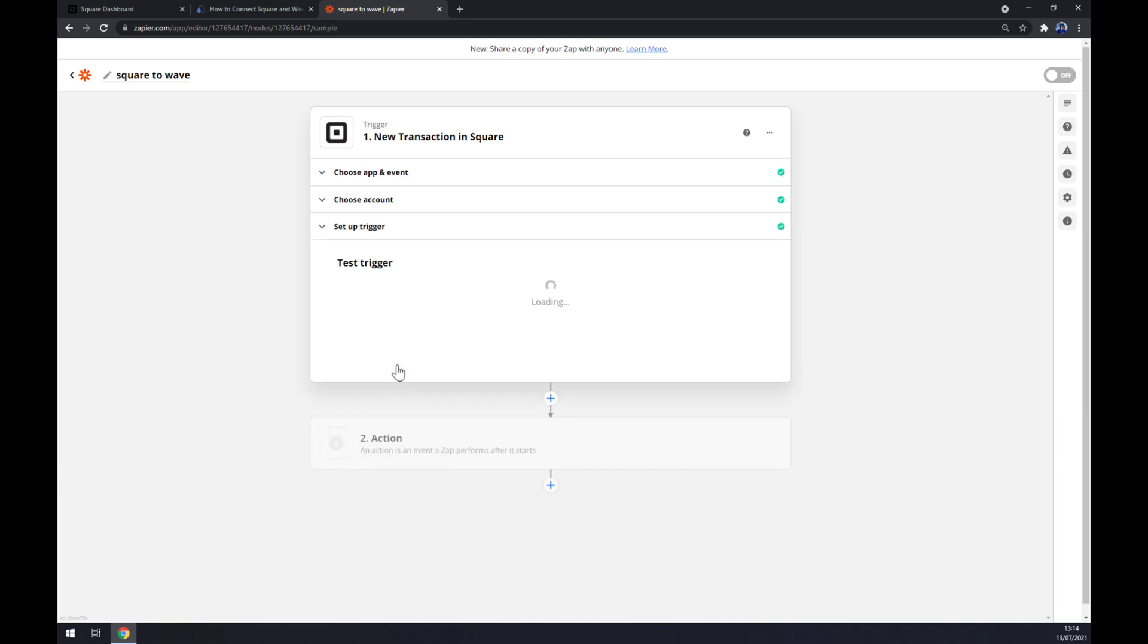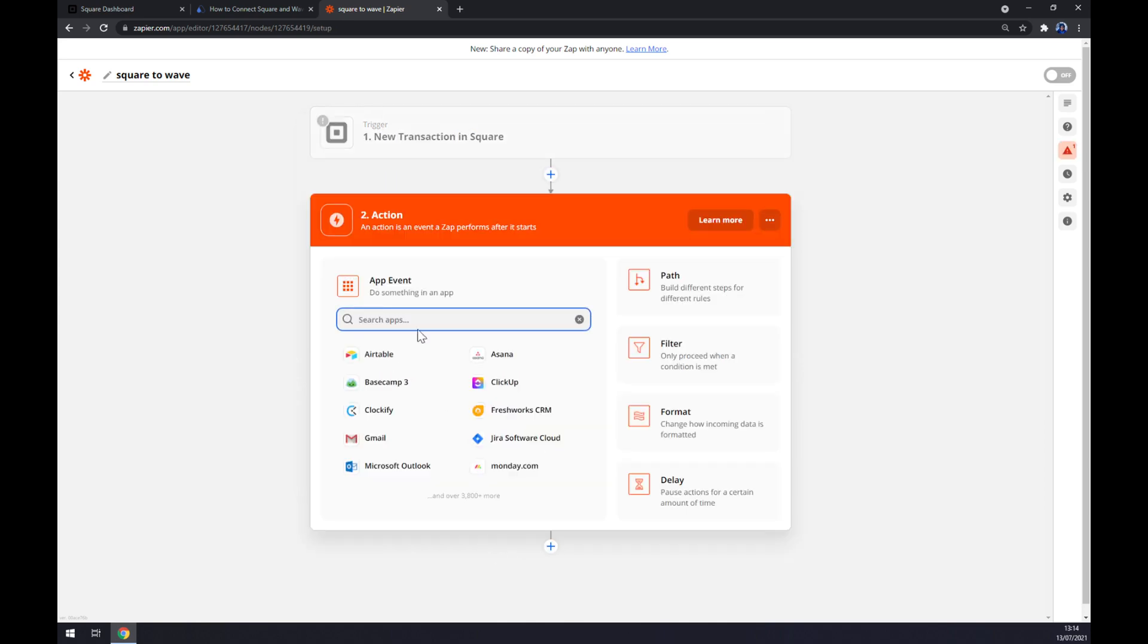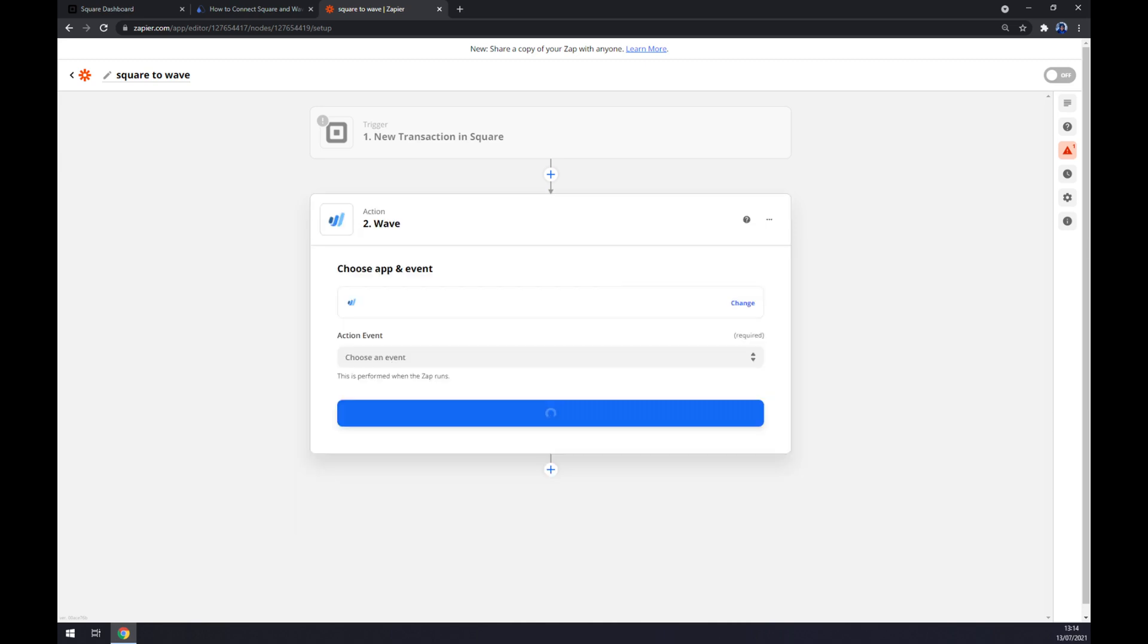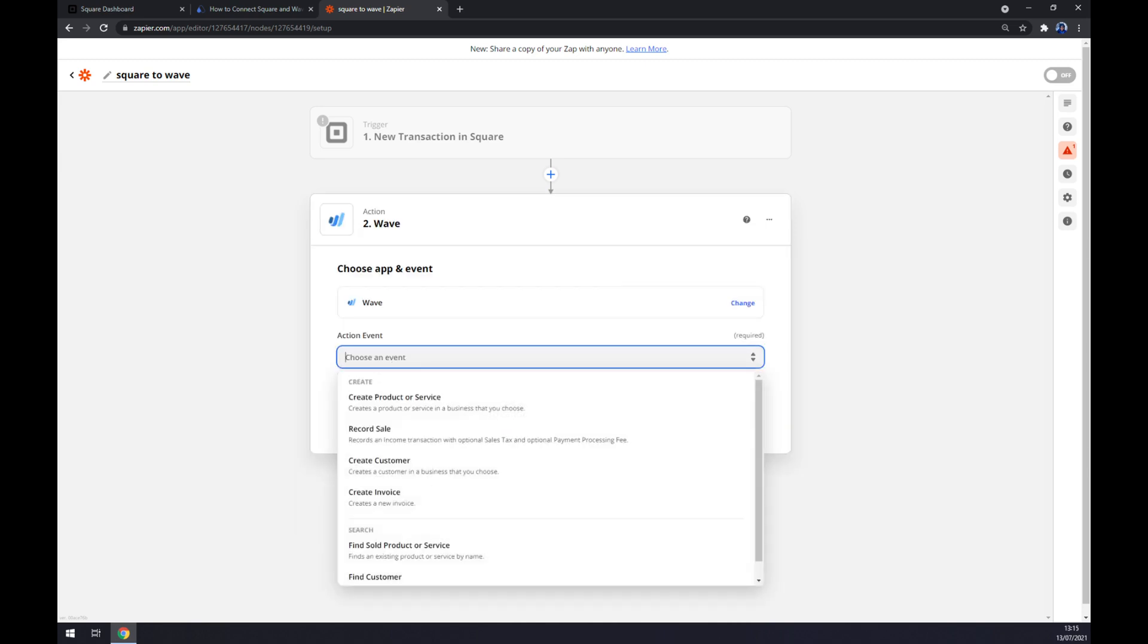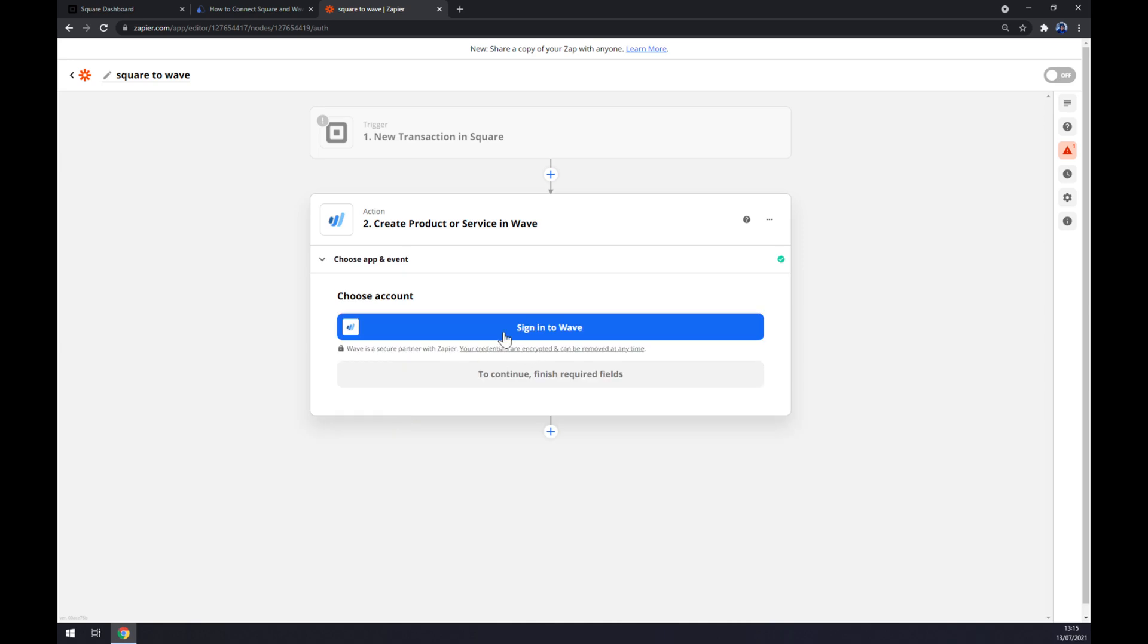Let's continue, and now we can test our trigger. The second action is all about Wave, so we go for Wave. Also, we have to pick an event, continue, and the last thing is we have to sign in to Wave. And that's about it. So if a new transaction appears in Square, it will create a product or service in Wave.